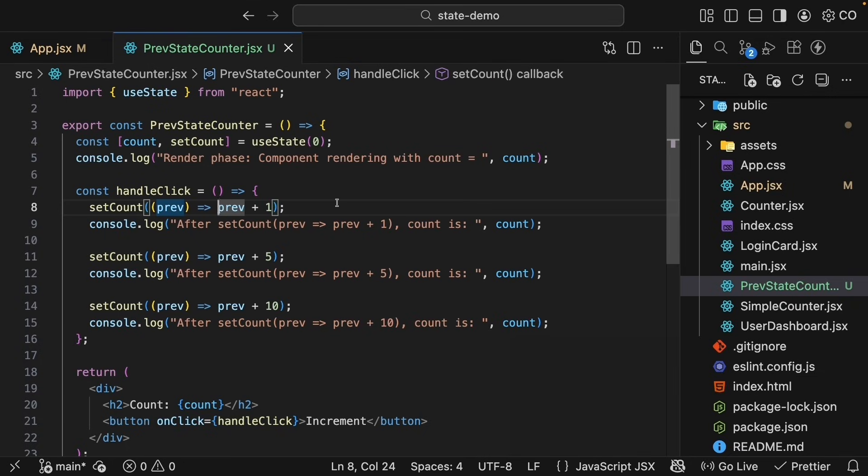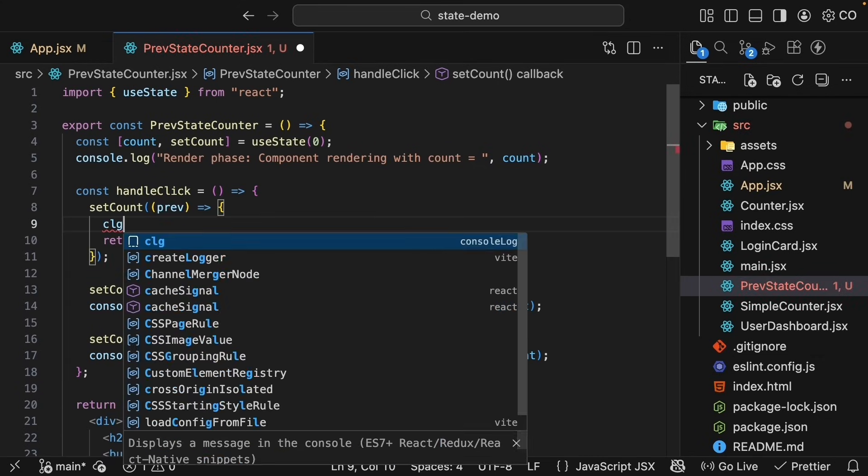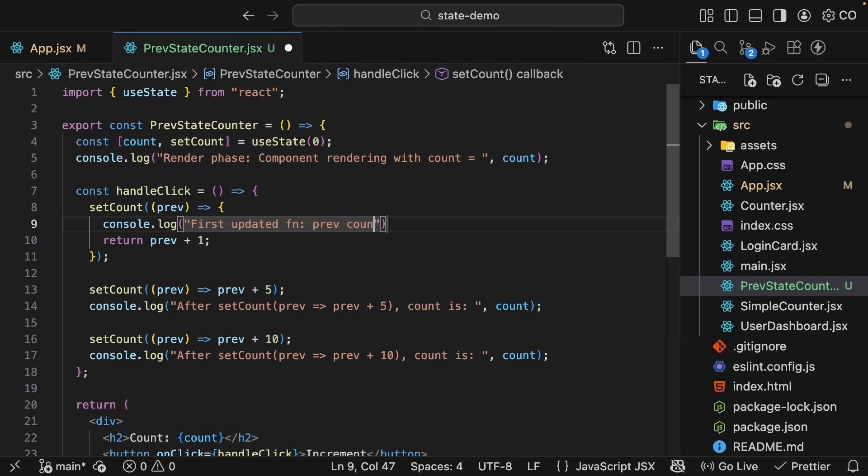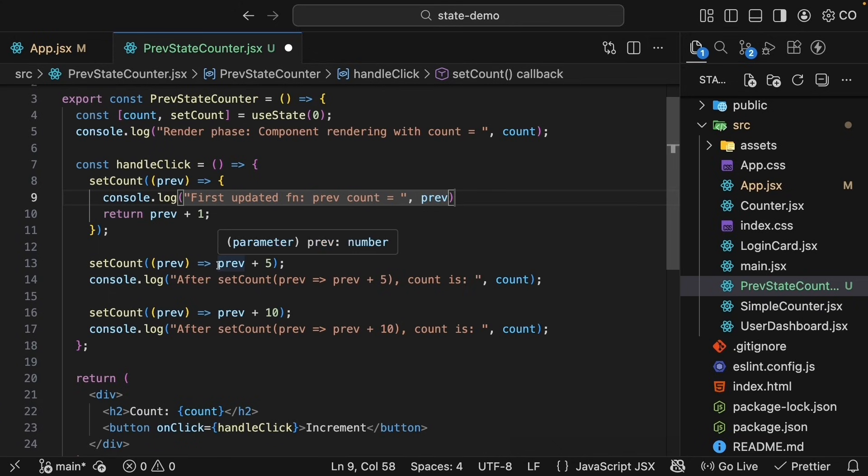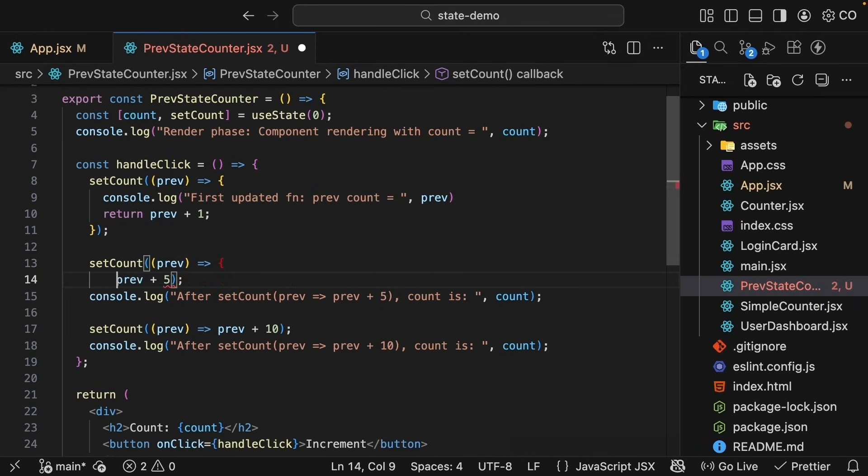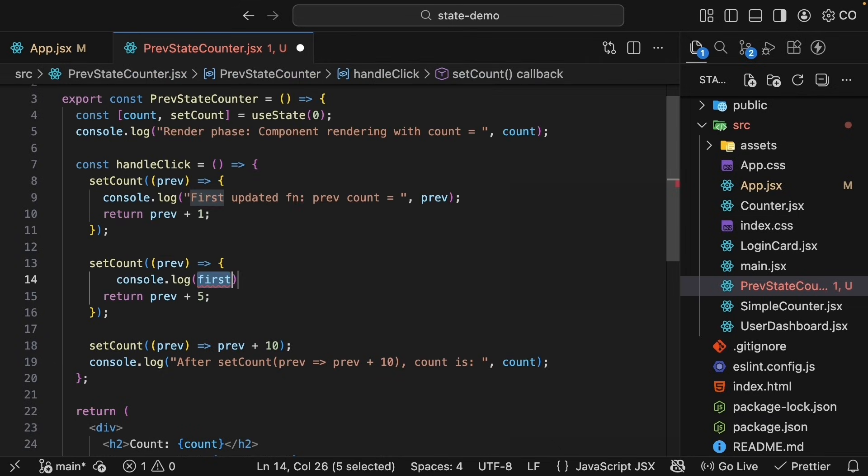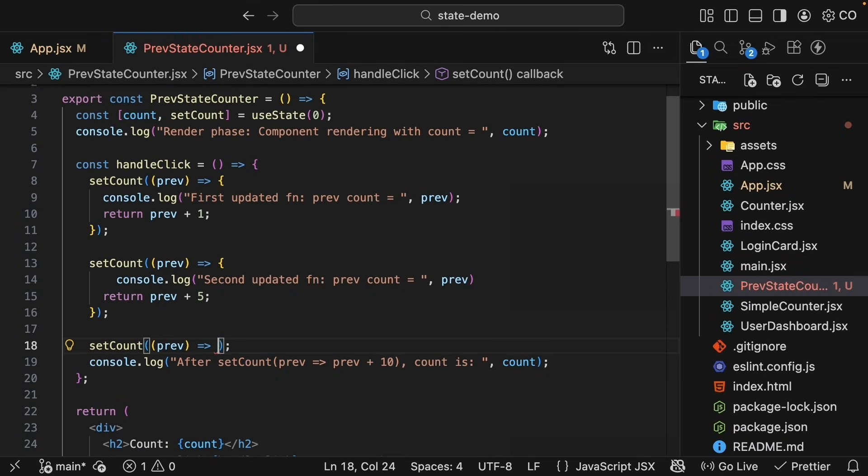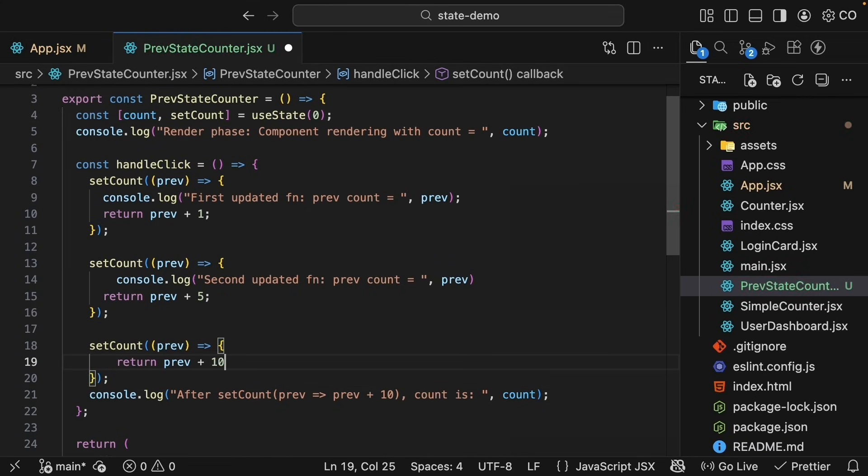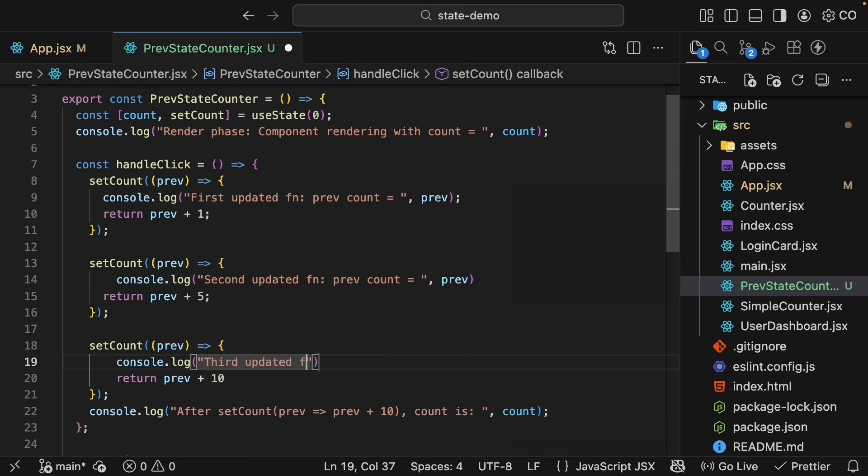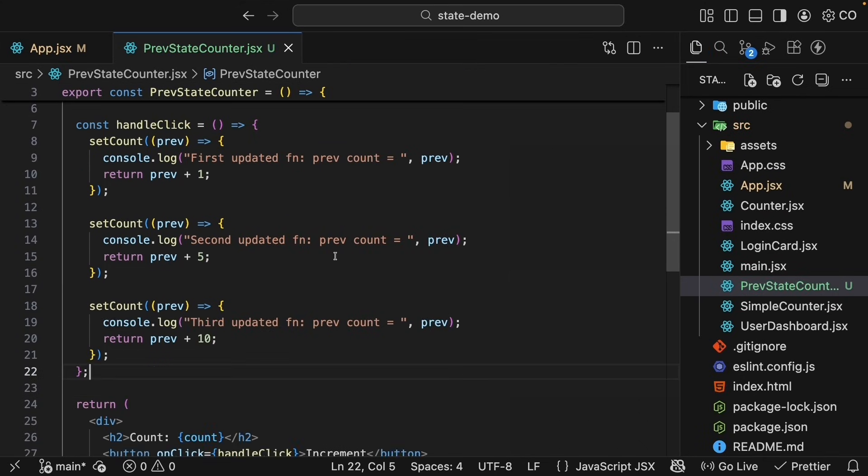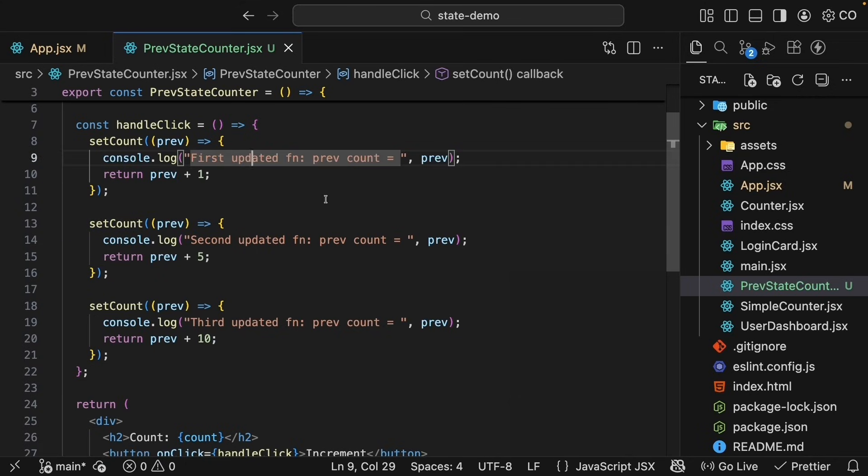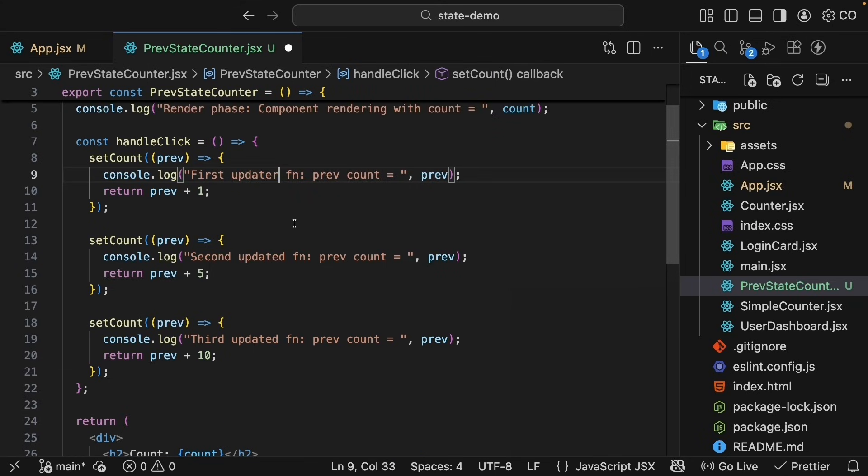So let's add logs inside the updater functions themselves to see what React is doing. For the first setCount, add curly braces because we now have to work with multiple lines. Add the return keyword. And a log statement. First updater function, previous count is equal to previous. Similarly, let's update the second function. Add curly braces. So we have moved the console log statements from being outside setCount to being inside the updater functions. This should be updater and not updated.